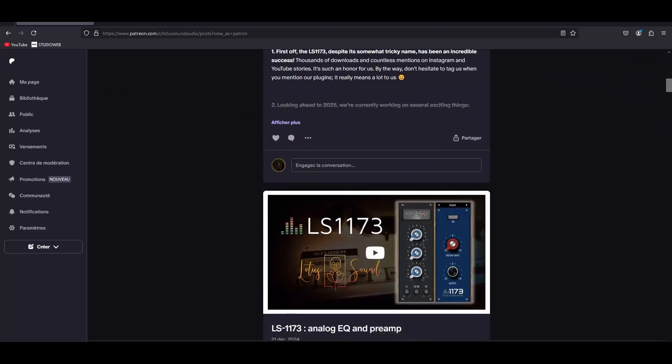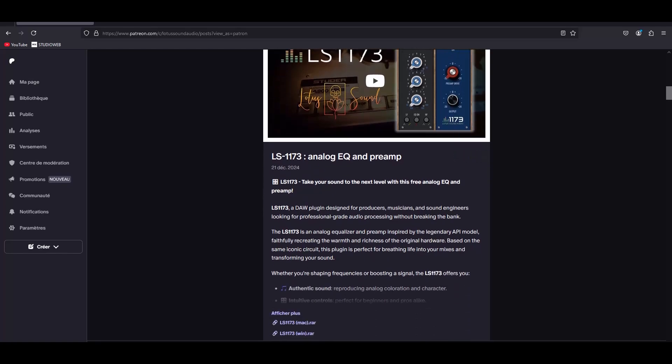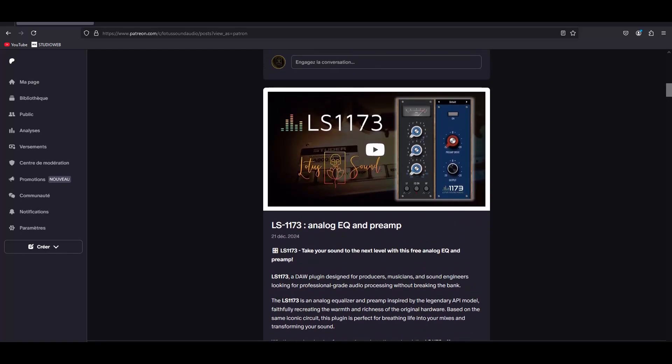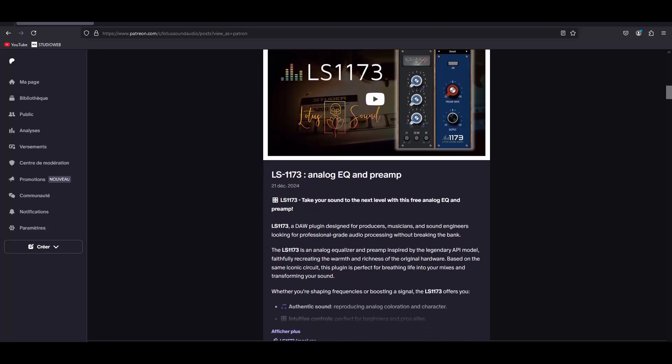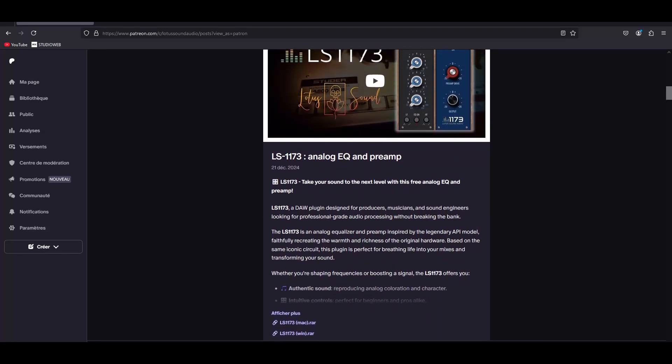So today I'm going to show you how to download this Lotus Sound Audio 1173. It's a high-end EQ, three bands with a super amazing and soft preamp modeling on an amazing analog device. I'll let you guess which one.